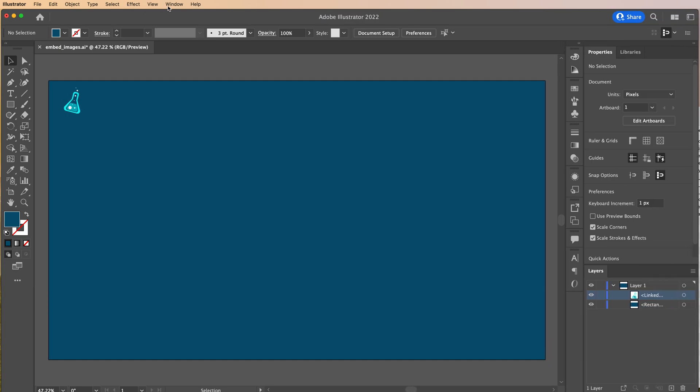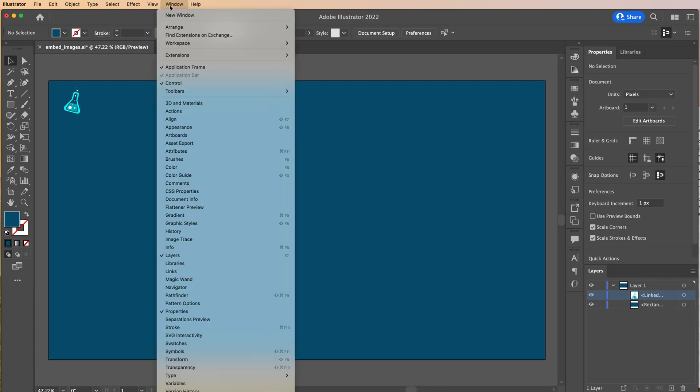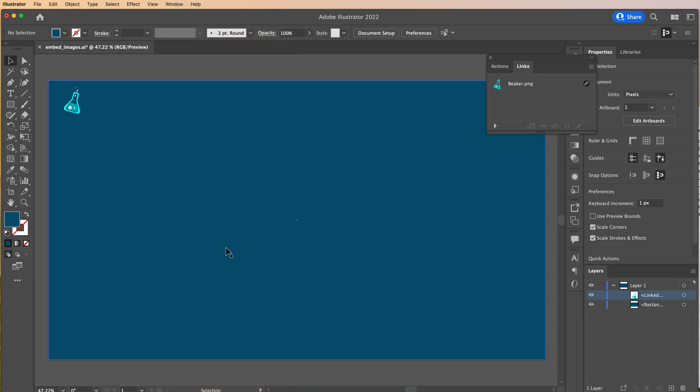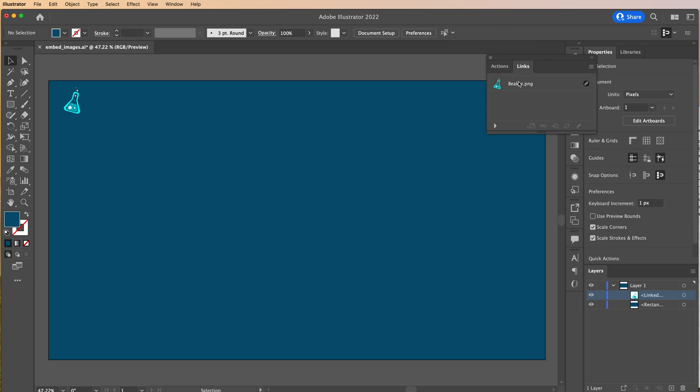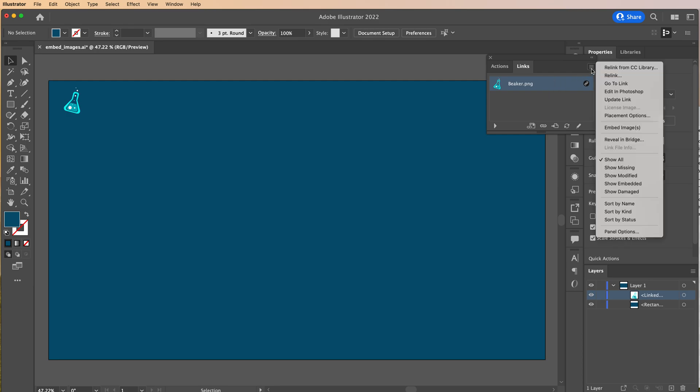Come up to window. And then I want you to come down to where it says links. This will open up the links panel. And this guy is what we need to fix. So select it. Come up here to the hamburger menu and click on the hamburger menu. And I want you to come down to embed images.